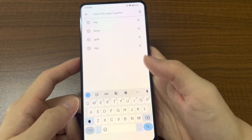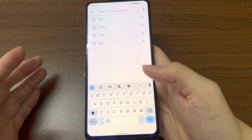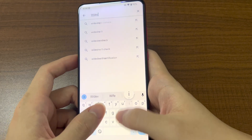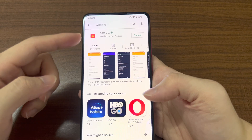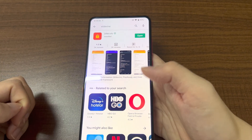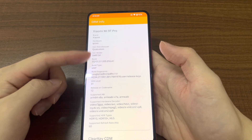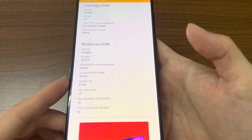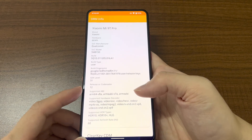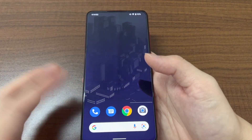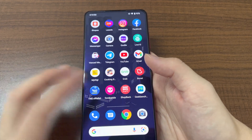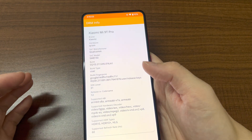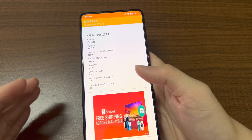Regarding the display, let's check if it supports Widevine L1 for HD streaming on apps like Netflix. You can download the DRM Info app to check. Unfortunately, this device shows L3, which means Netflix will only play at 720p resolution and not Full HD. This may vary by device — some people get L1 and some get L3.